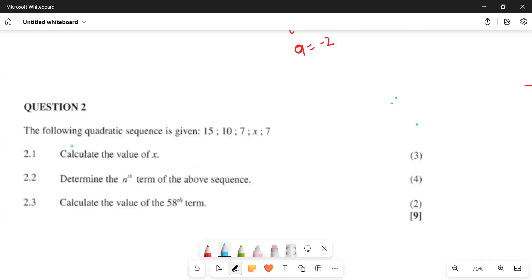Keisha's, the following quadratic sequence is given: 15, 10, 7, x, and 7. Calculate the value of x. What should we do from here?